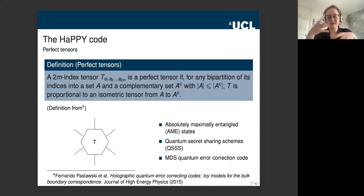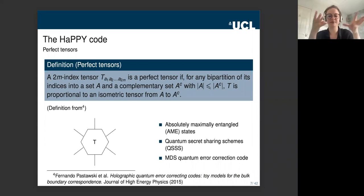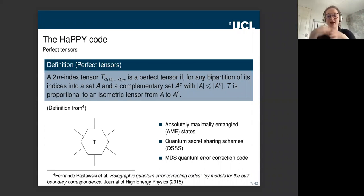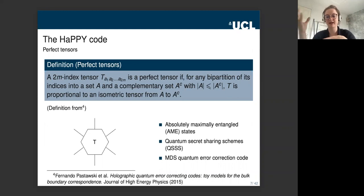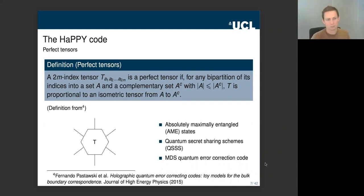Although the definition of perfect tensors is highly constrained, they are completely generic in the sense that for any number of indices you give, you can always construct a perfect tensor on that number of indices, as long as you have the freedom to increase the bond dimension. You can't get them for arbitrary pairs of bond dimension and number of indices, but you can get them for any number of indices provided you can increase the bond dimension.